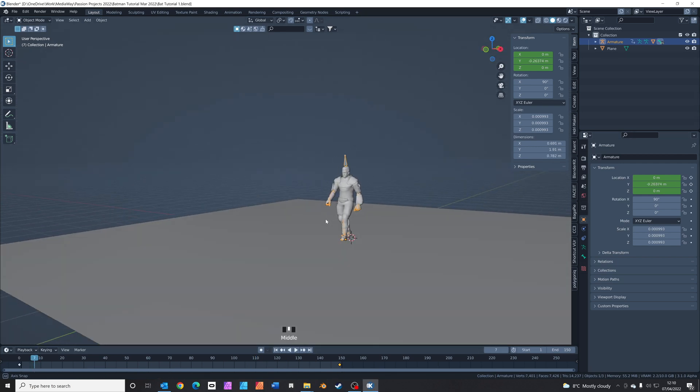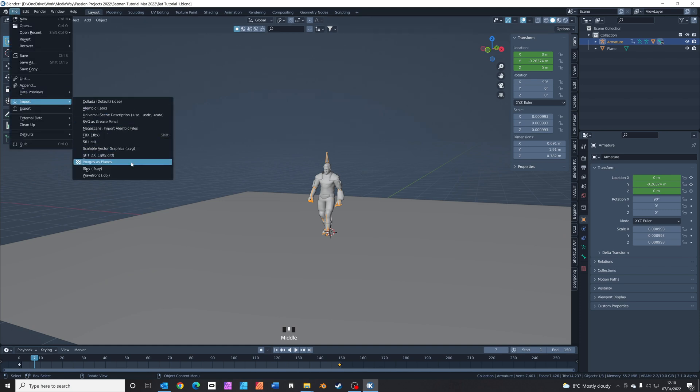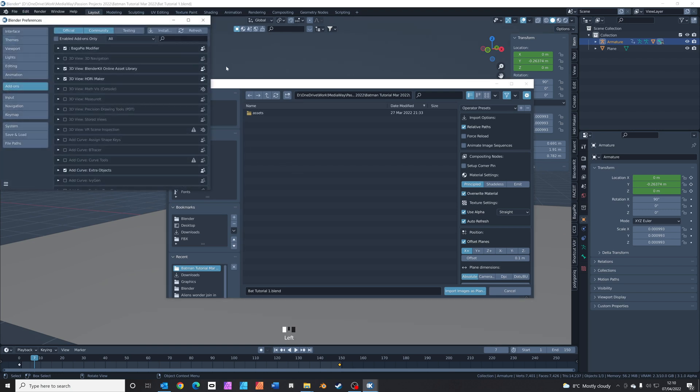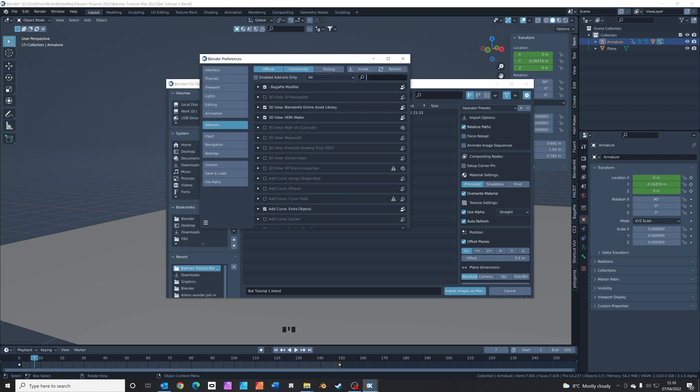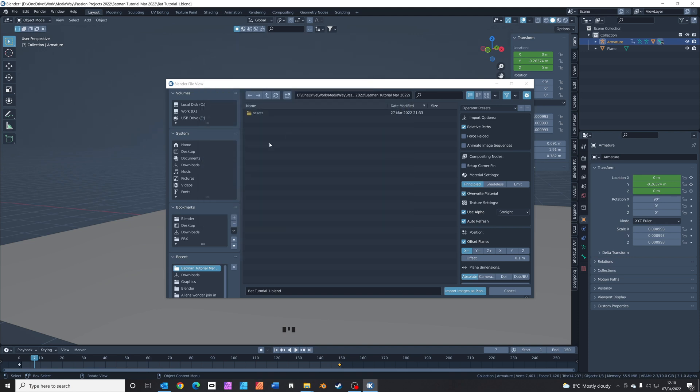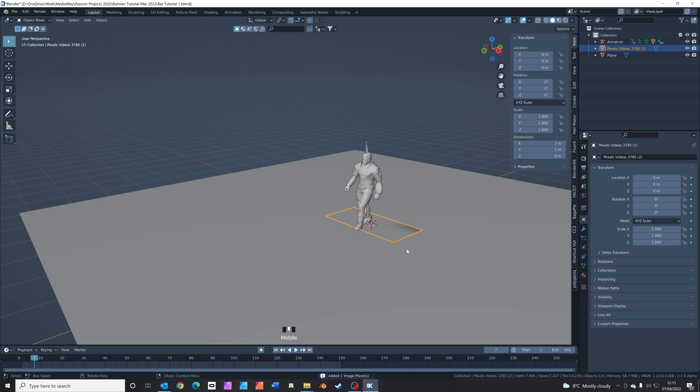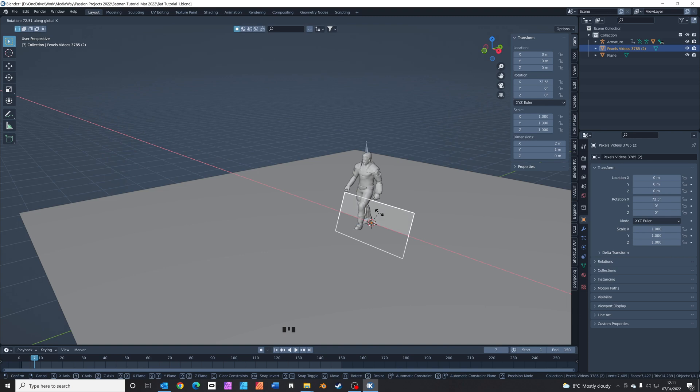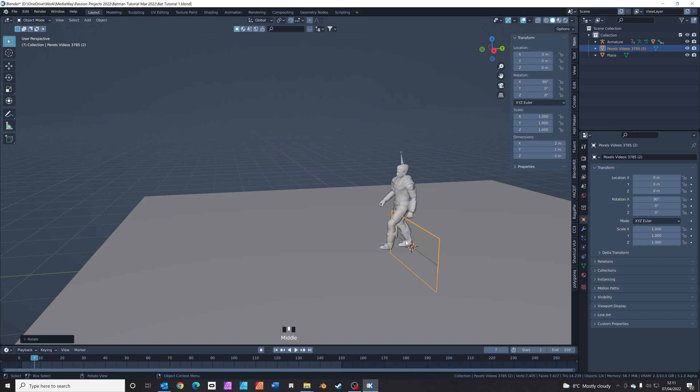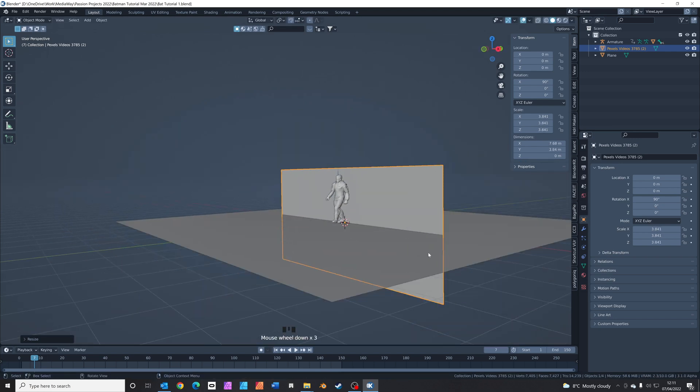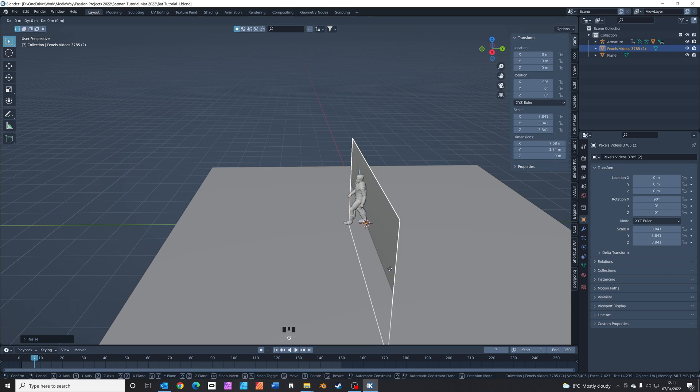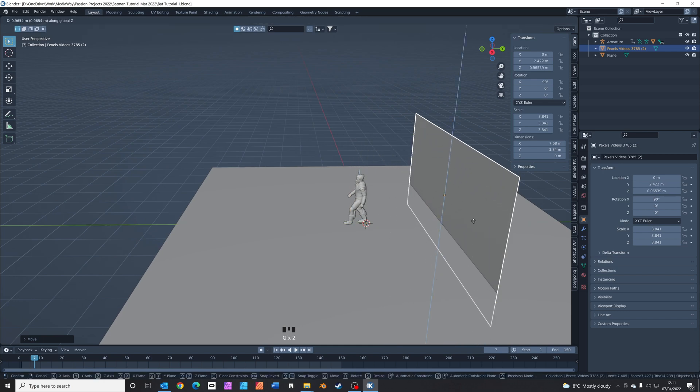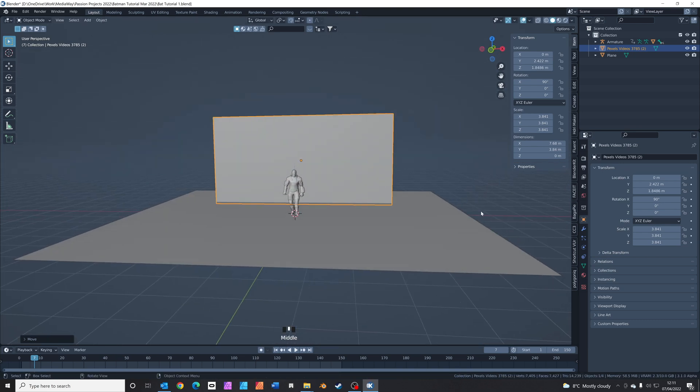Next we're going to add in an explosion behind him. So if you go to file, import, images as planes. Now if you don't have that already installed, just check your preferences, search for images, and make sure this is clicked on. Go to your downloads folder, click on your Pexels video, and click import images as planes. Press R on your keypad and then X. We're going to rotate it and type in 90. That rotates it by 90 degrees. S to scale, make it a bit bigger. G to grab, Y to grab on the Y axis. G to grab, Z to grab on the Z axis. And we're going to put it behind him somewhere like that.